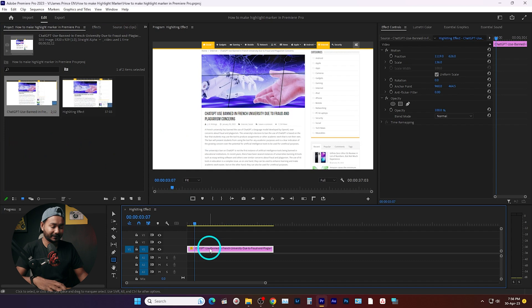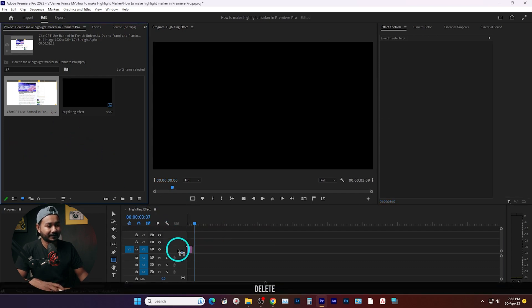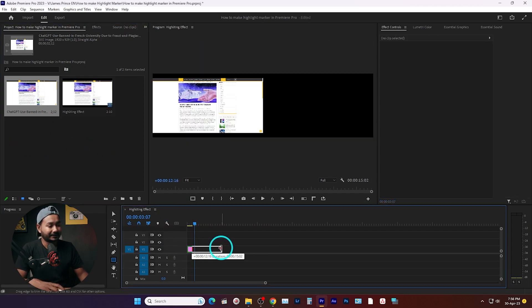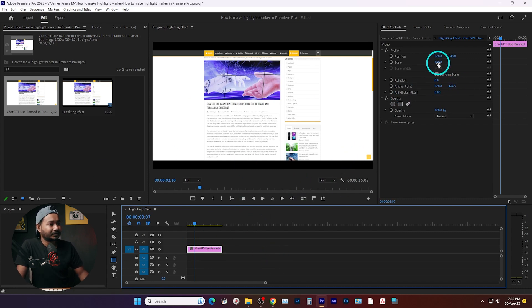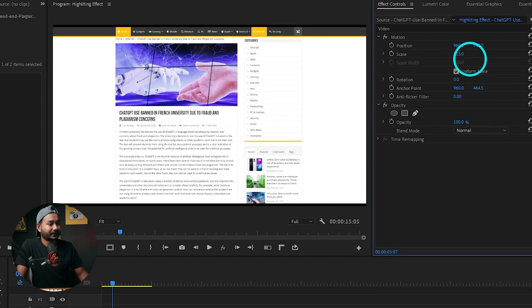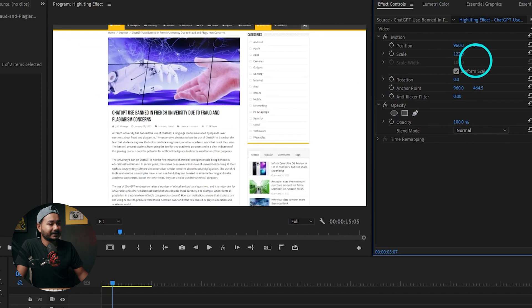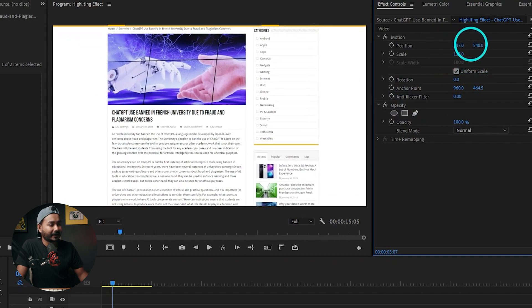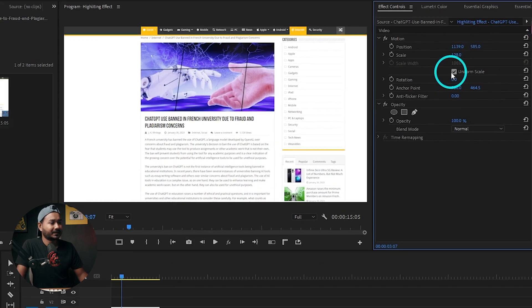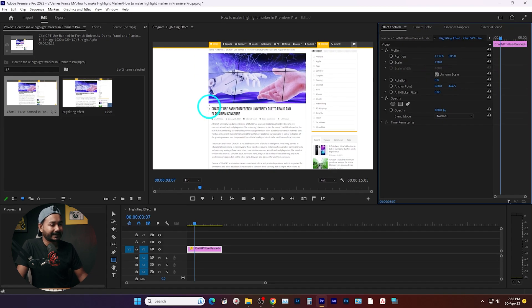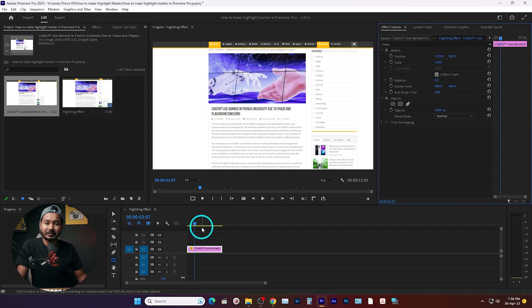I just need to bring back this screenshot — it's a JPG screenshot of a website. First I need to scale up the screenshot a little bit, then I'll change the position so that it looks great. Now I want to make a highlighting text animation. To do that, you need to make a rectangle.